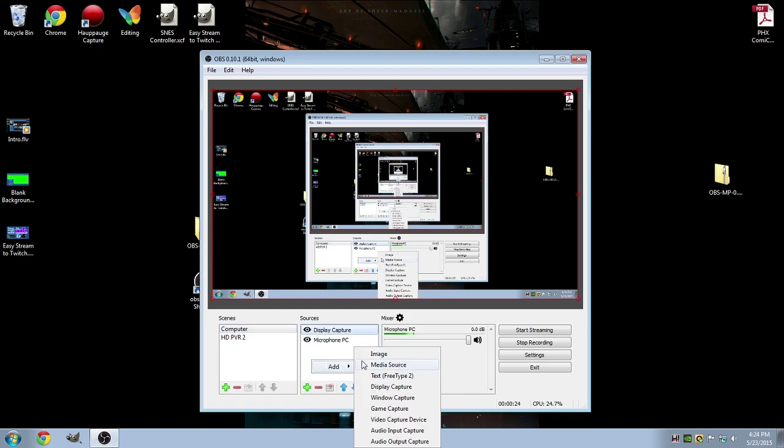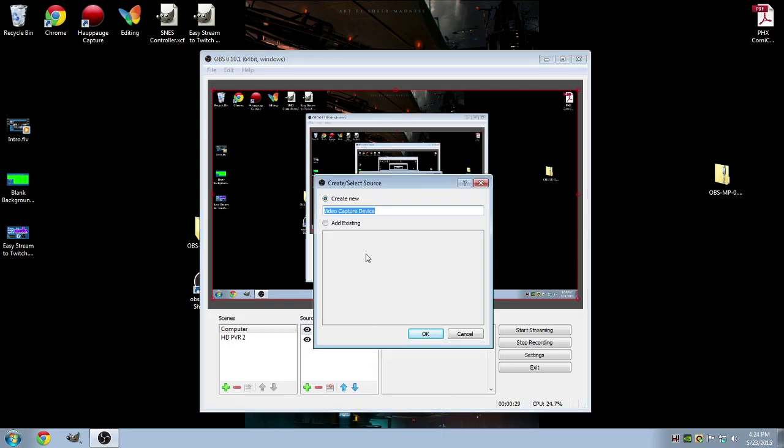Now from here, we have plenty of sources to add. But we'll start with the webcam first. So let's go down to Video Capture Device. Click on that. We can name this Webcam.